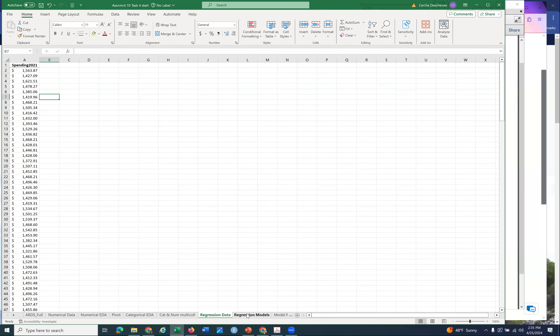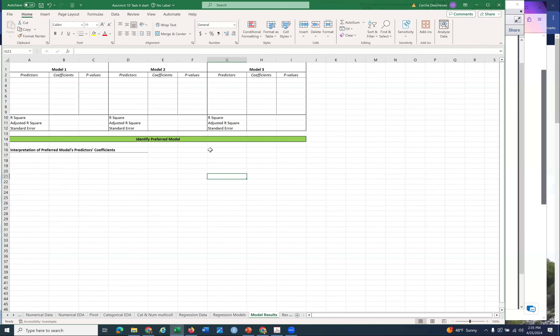Then go to the model results tab and put in your identified top three models - predictors, coefficients, and p-values. Get the goodness-of-fit statistics: R-squared, adjusted R-squared, and standard error. This is where you do the head-to-head competition to figure out your top preferred model. For that top preferred model, interpret the coefficients on the predictors using the units the coefficients represent as rise over run - the rise is dollars spent in 2021, and how much it goes up based on a one unit increase in that predictor.